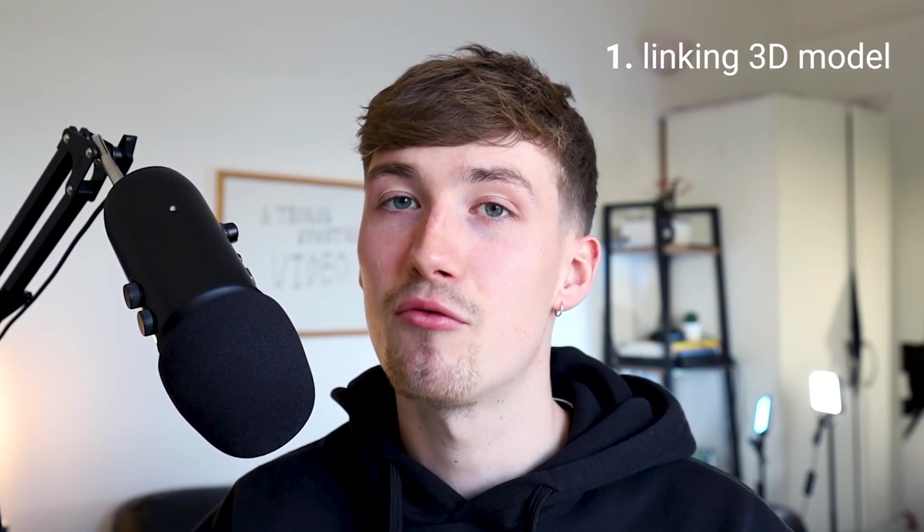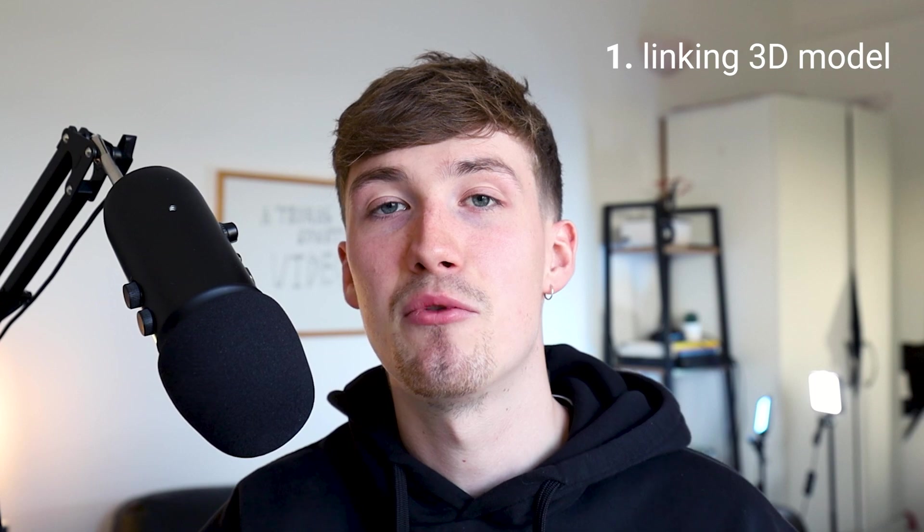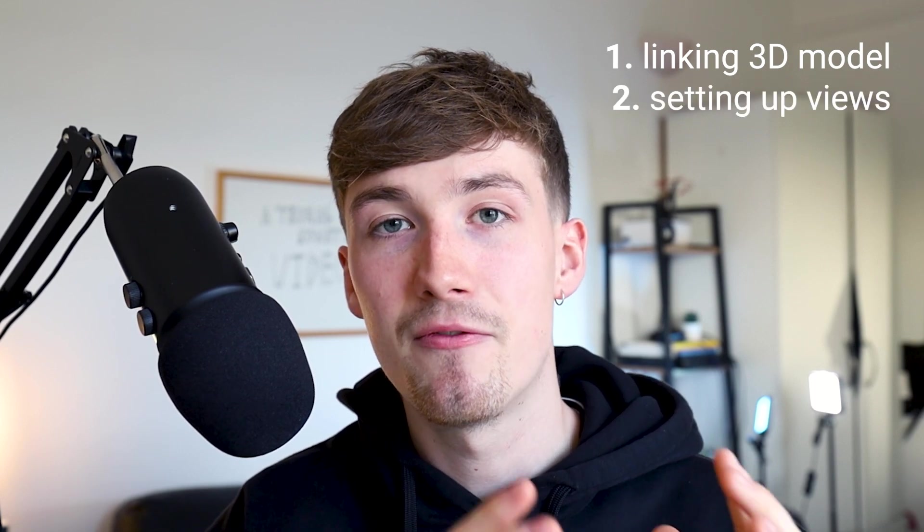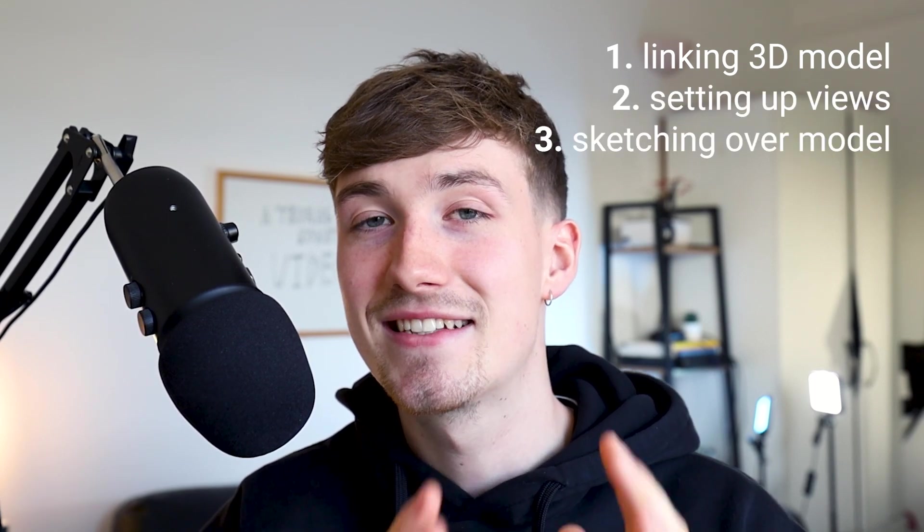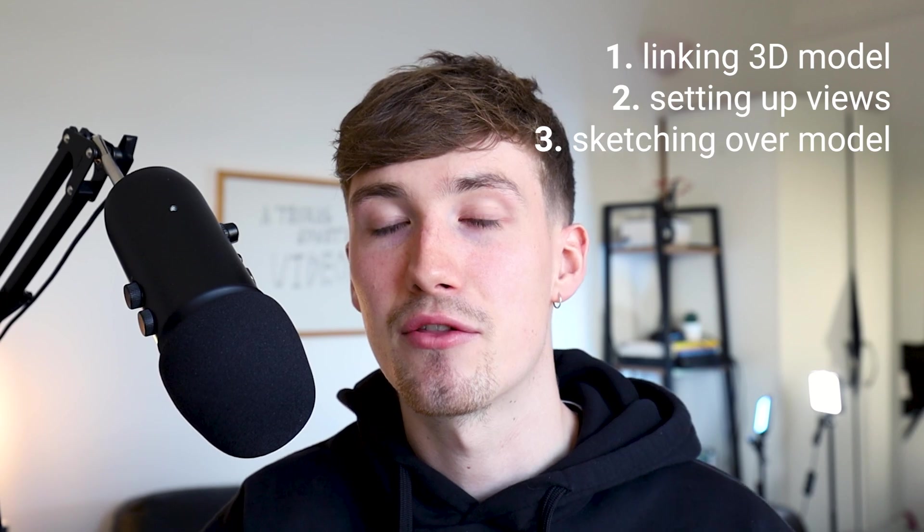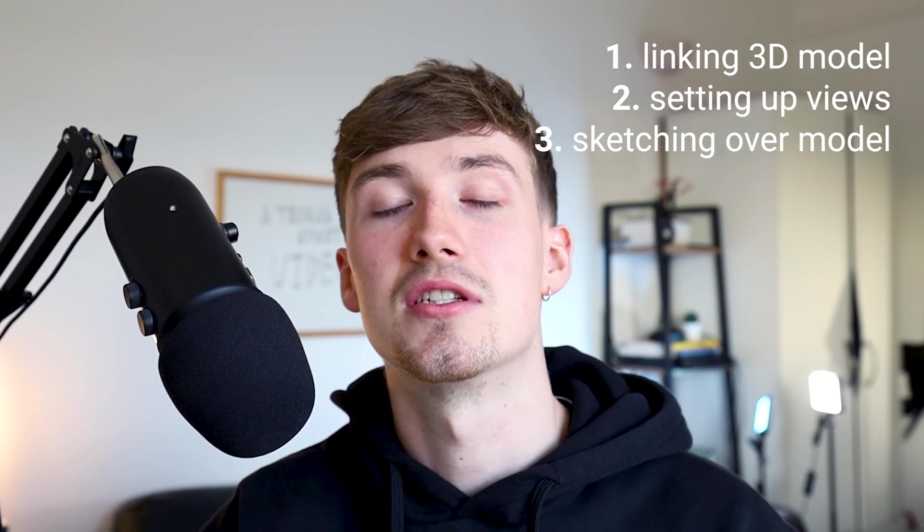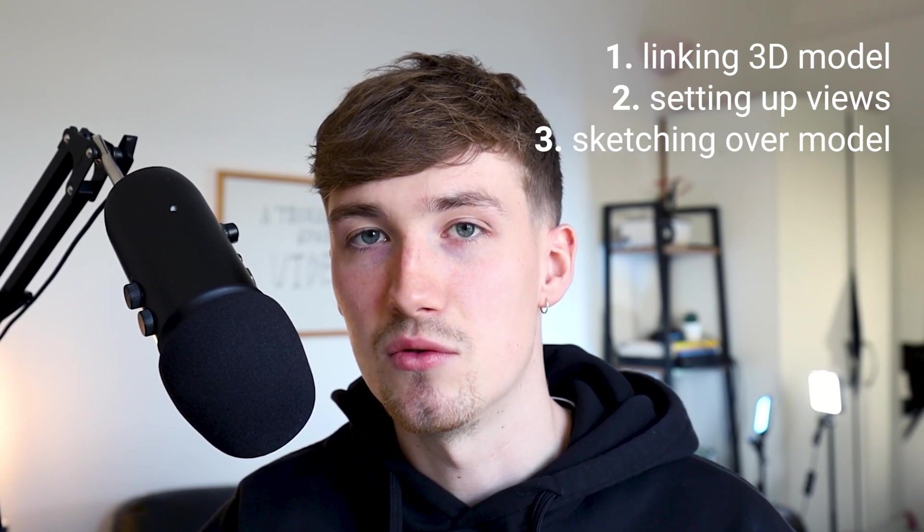Tools such as linking 3D models directly into Morpholio Trace, setting up views that you can pan between, and sketching over a 3D model using the perspective tool. I am then going to put my personal drawing and sketching skills as an architecture student to the challenge by challenging myself to do five sketches in five minutes. So without further ado, let's dive into the iPad.